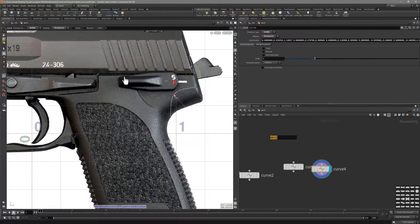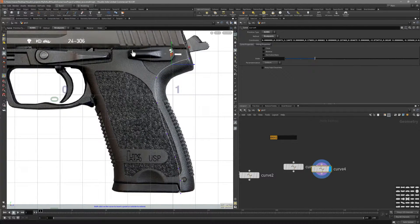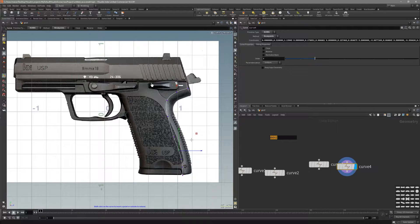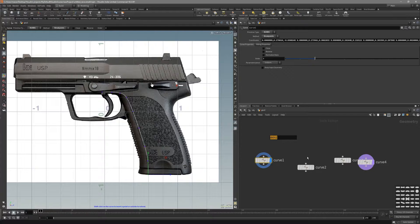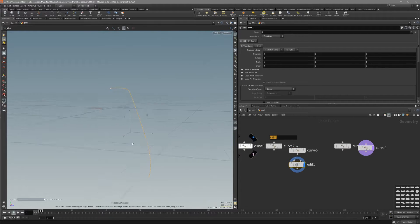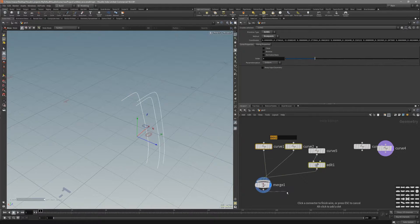Now let's duplicate it again and move it to the start of the curvature for the grip, like that. This looks good. For the actual thickness of the weapon part, we can do this. Let's select the left side, duplicate this part, put down the edit node, and we're going to move it to the side — maybe something like 0.15. Then select these three and merge them together.